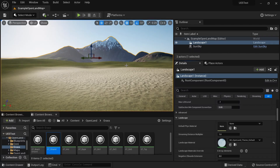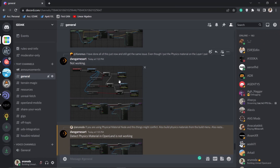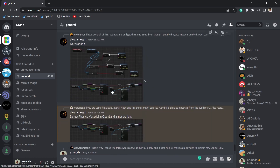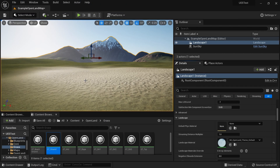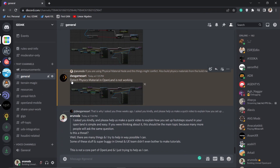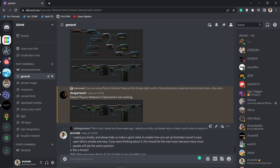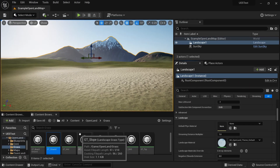Hi, welcome again. In this video I'm going to show you a live demo of how I work with the landscape physics material in a landscape, especially with OpenLand. This is a live video and I won't do much editing. The reason I'm recording this is there are some users asking about physics material and how it's not working with Unreal Engine, especially with OpenLand.